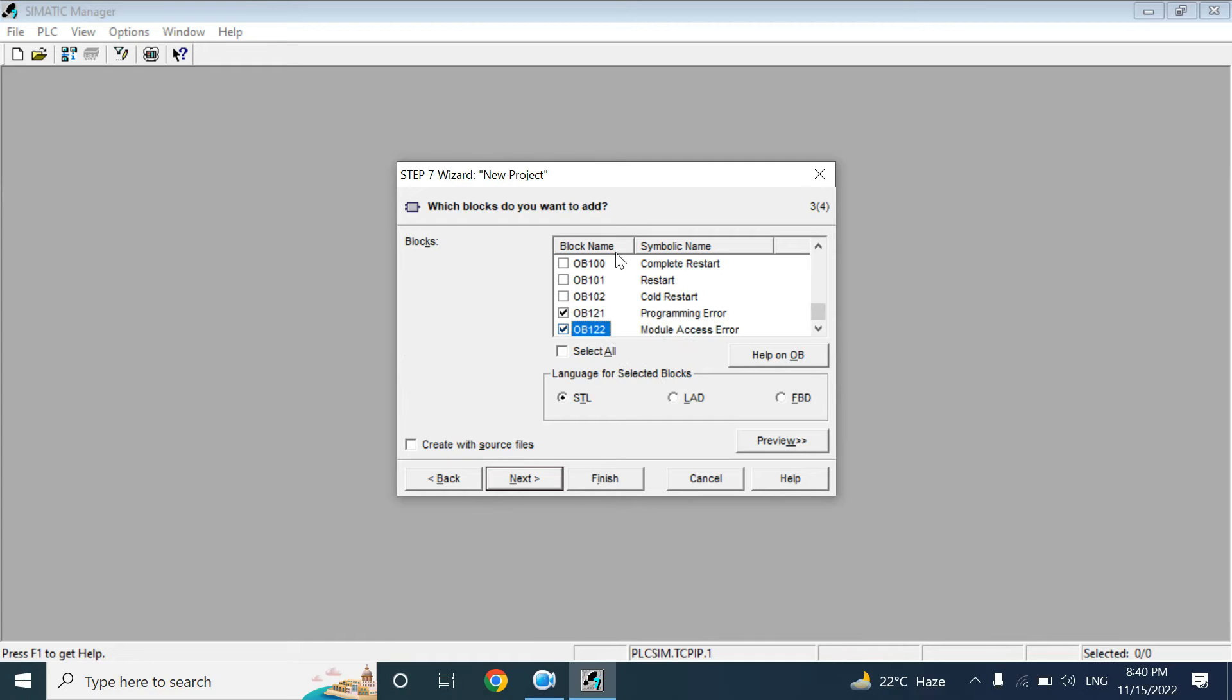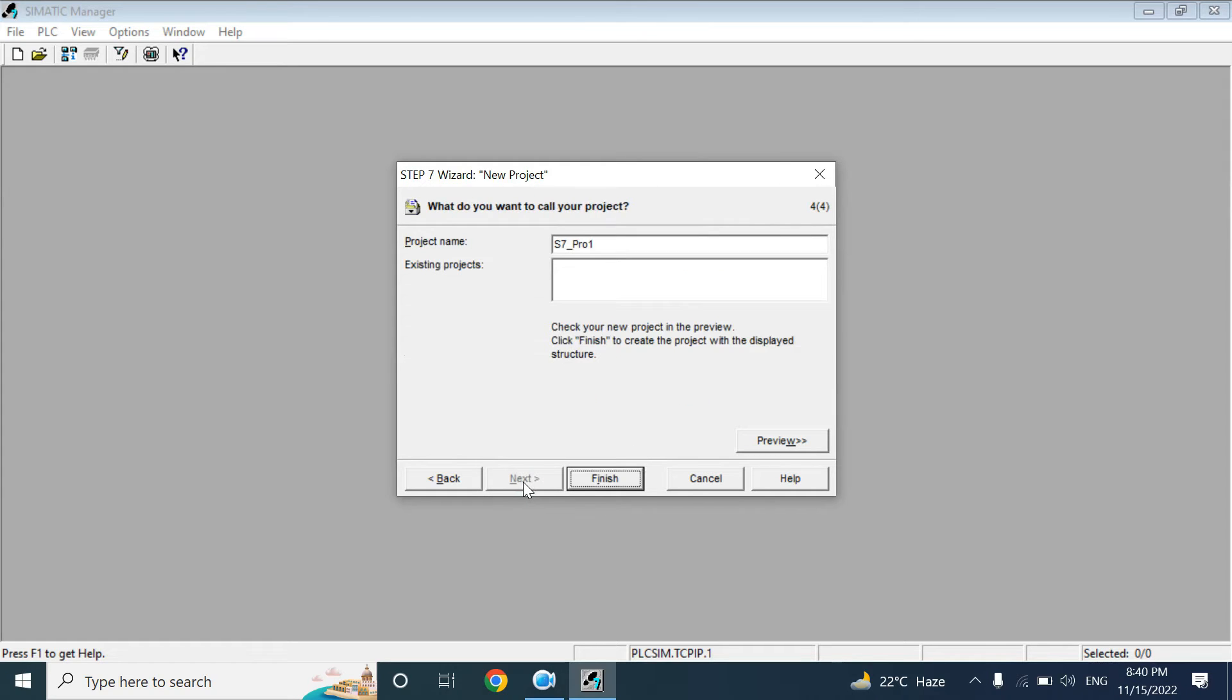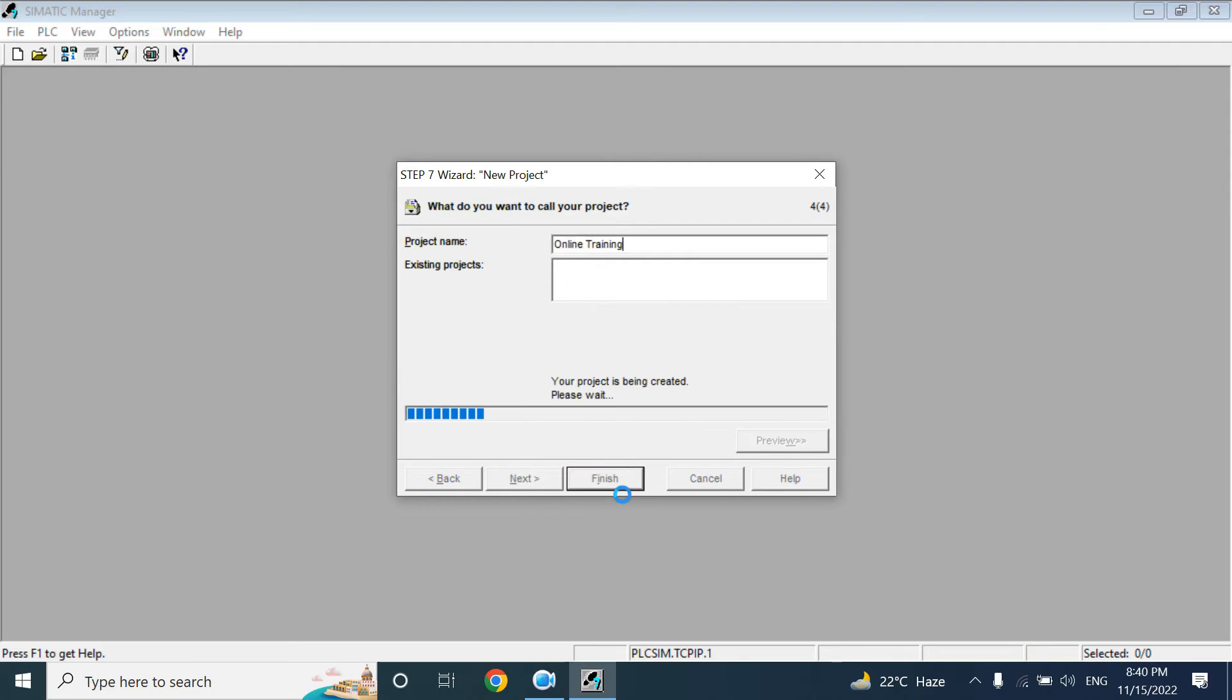Here, the organization block language you want to take, you can select from here: LAD, ladder or FBD. By default those three languages you can find. But in professional you can also create the SCL program in SCL language. Here you can give the name of your program. I am giving the name as Online Training. Finish.